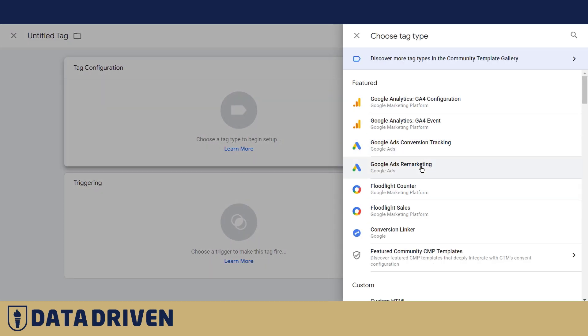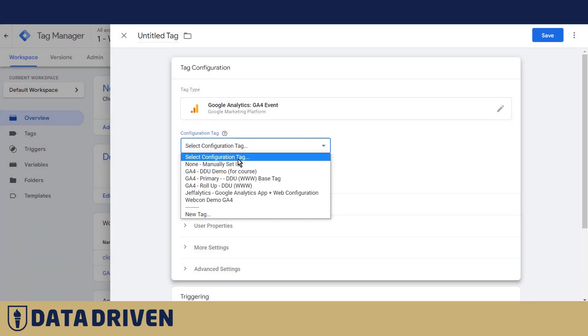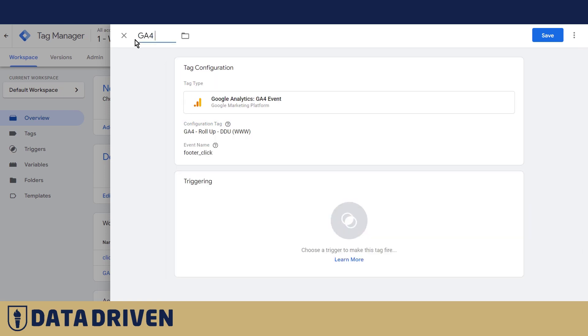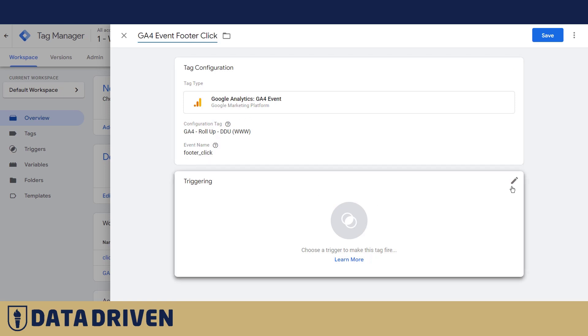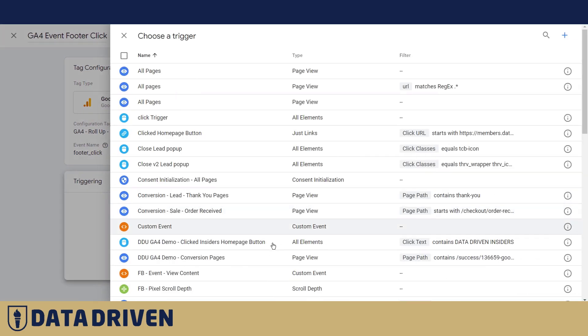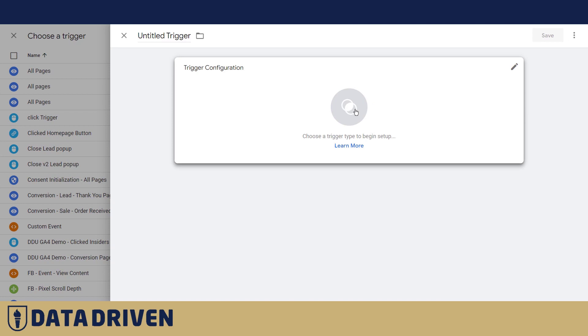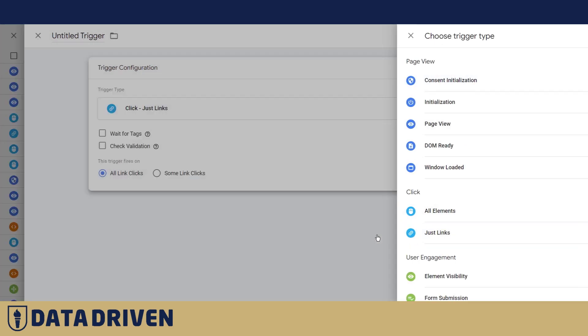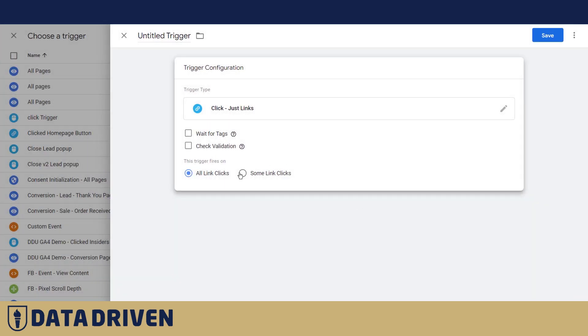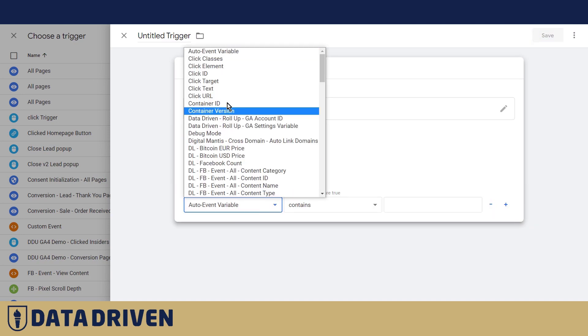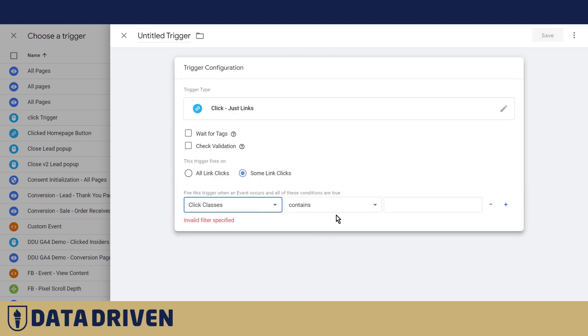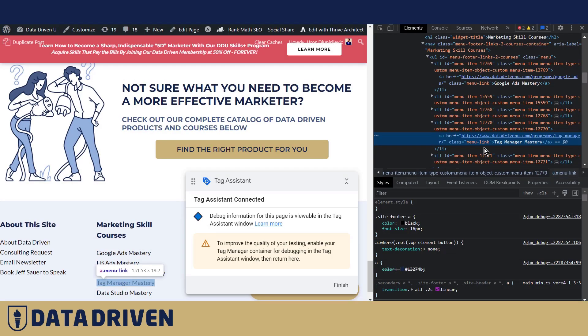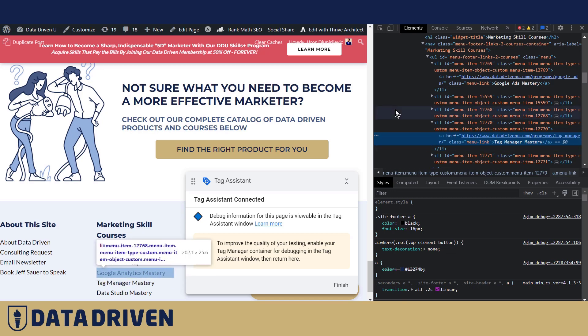Again it would be GA4 event. The name would be footer click. But this time for trigger we need to create one ourselves. So we'd say links but with click class contains menu link.